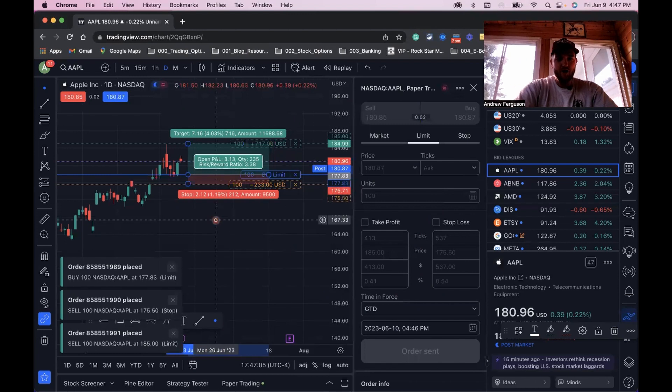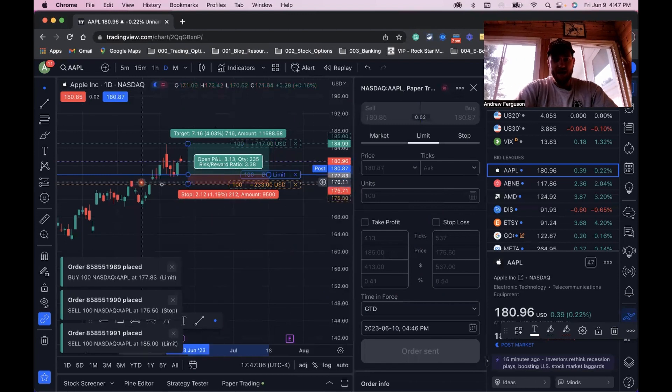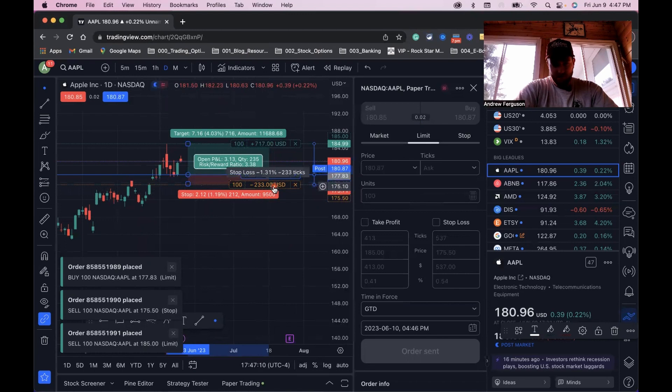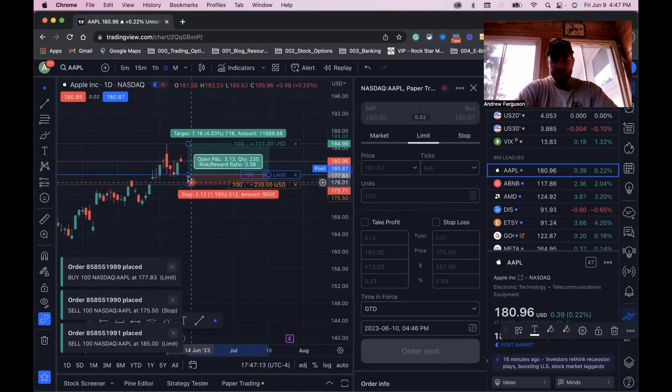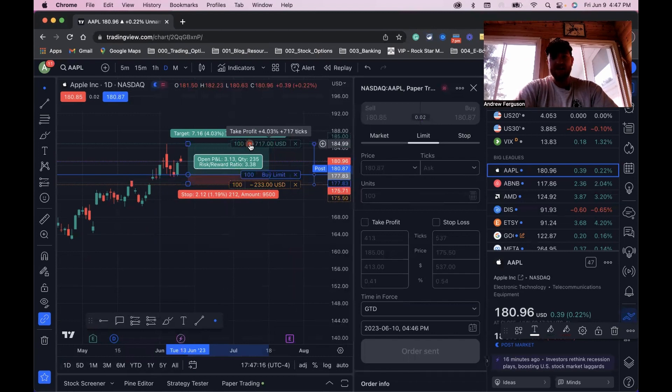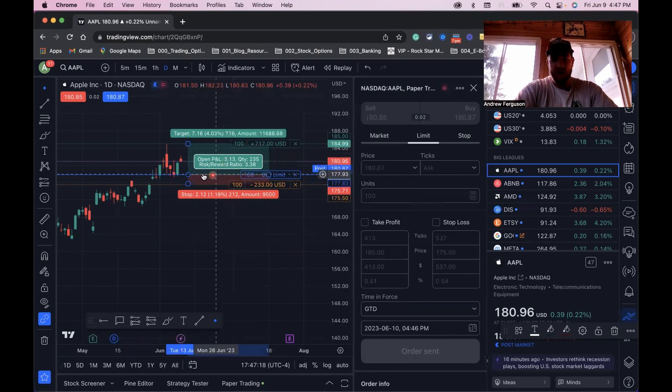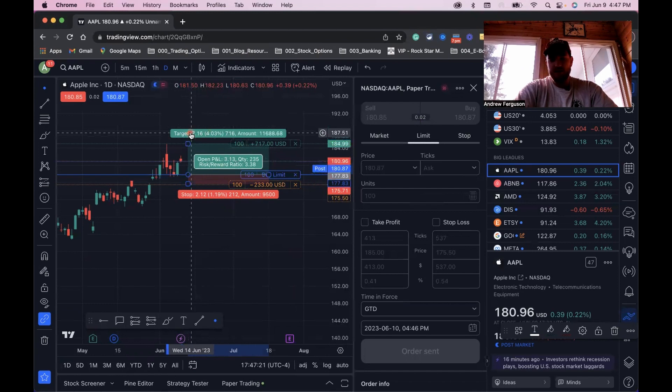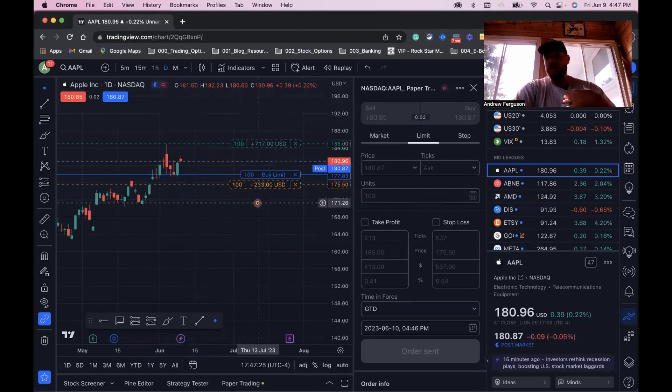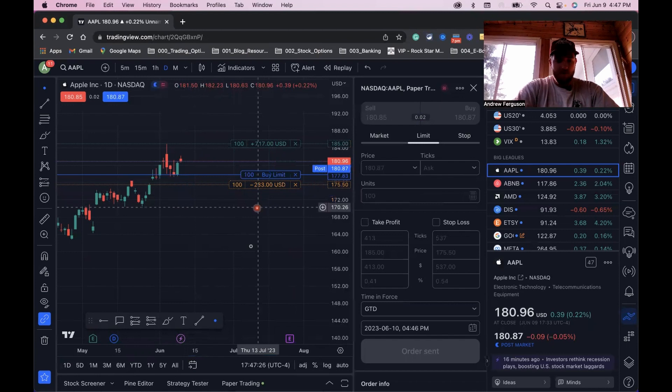Now you can see those lines here. We've got our limit order, 100 shares. We've got our stop loss here at the bottom, which is in line with that red line here on the chart. We've got our take profit up here. We can see how much profit we'd make, $717, with a nice move in the stock price. We can now delete this and leave those in there and they're in our account.